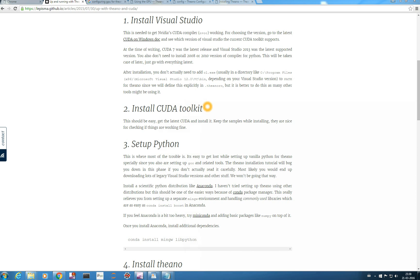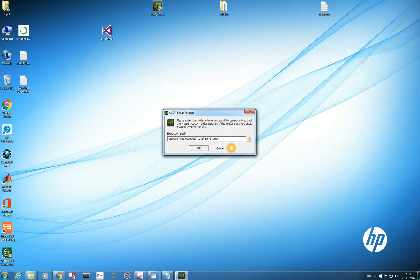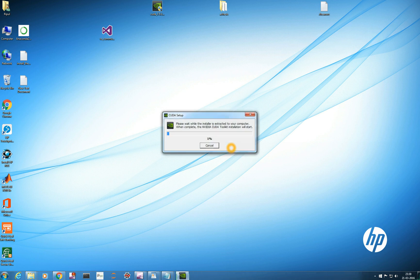I hope you have downloaded the CUDA toolkit from the internet as per your system configuration. I have downloaded mine, and let's try to install the CUDA toolkit first. Simply double-click it — it's provided by NVIDIA Corporation, so you can trust it. It will ask for a path to extract; just let the default settings be and click OK.